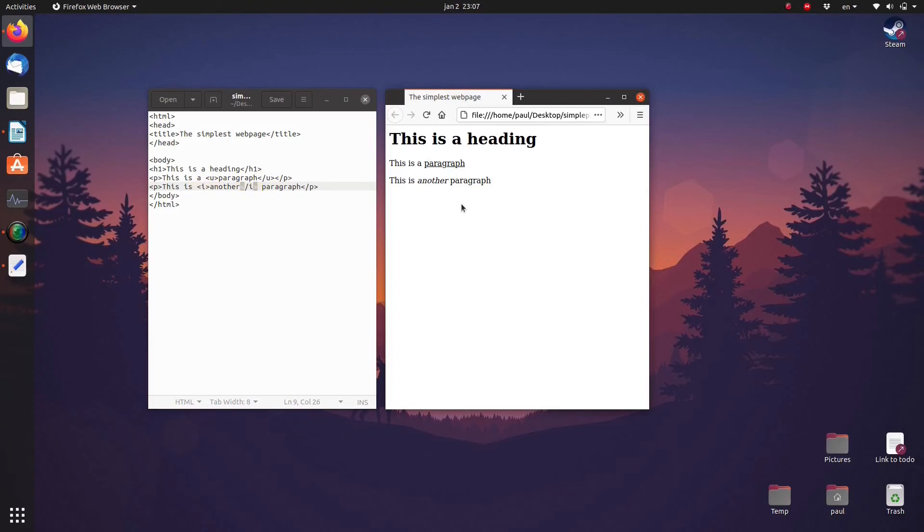And basically that's all there is to HTML. All it really is is a simple text file with special tags to tell the browser about special formatting.